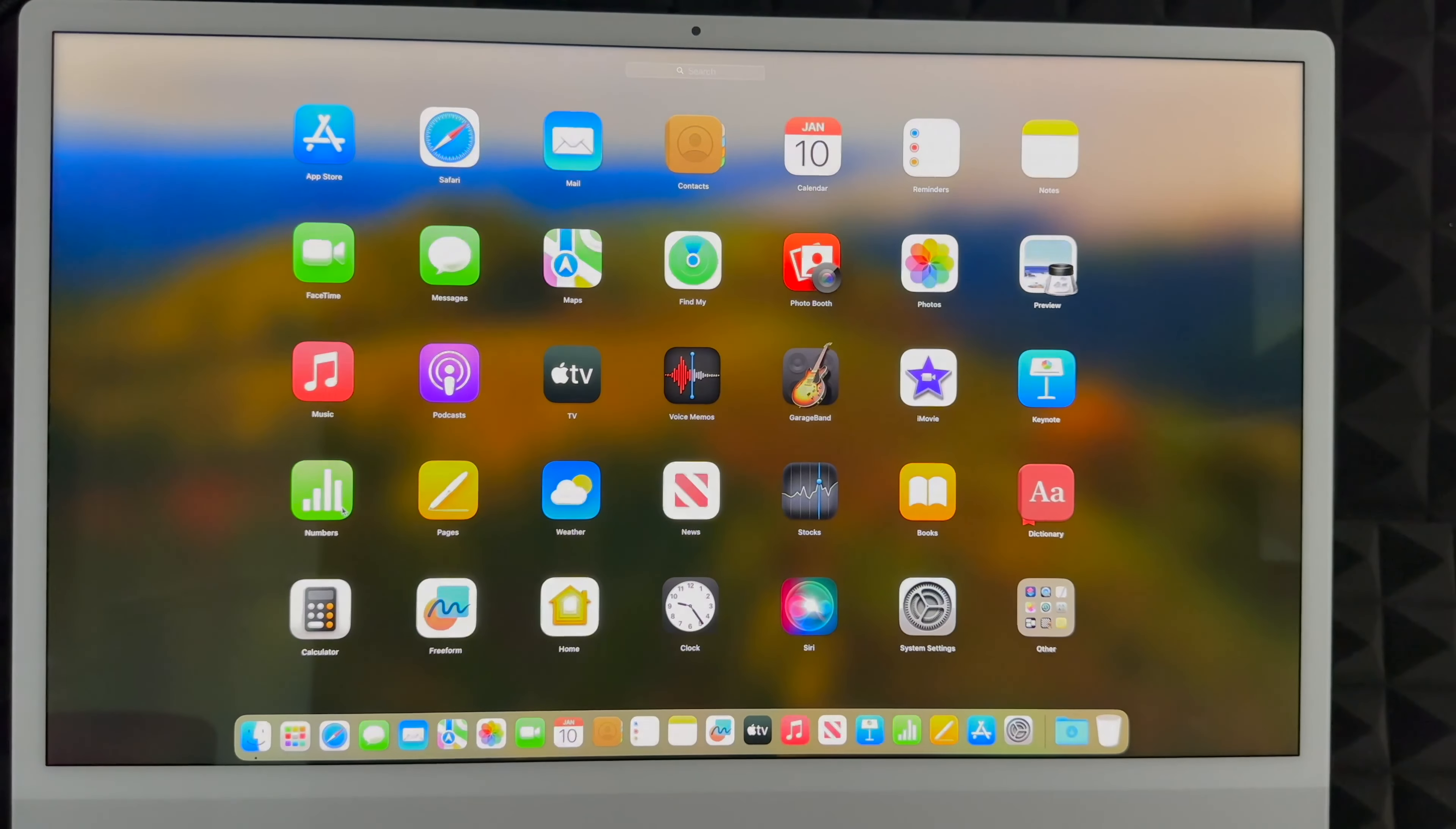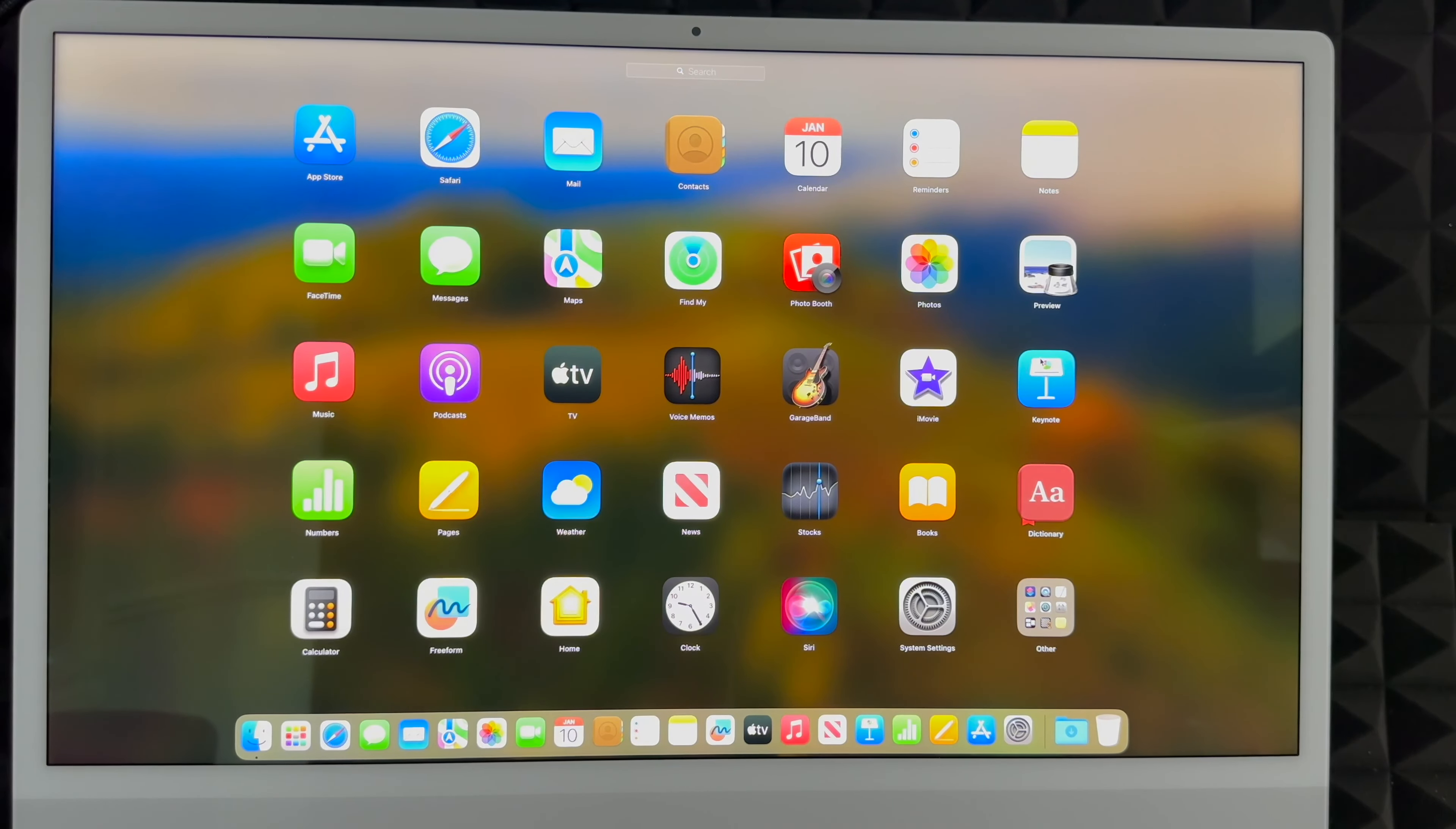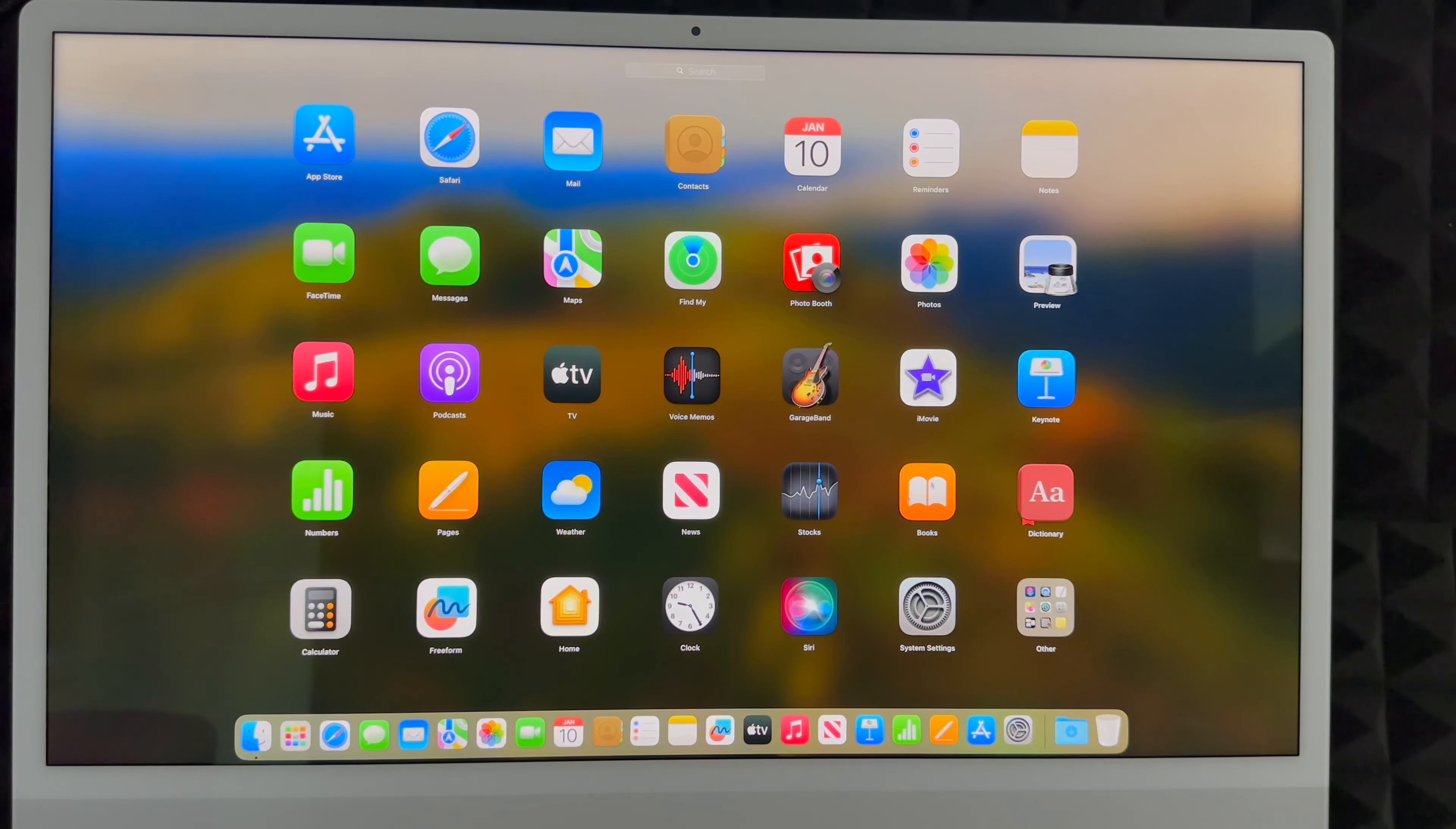You do get Pages, which would be like Microsoft Word. You get Numbers, which would be like Excel. And you also get, somewhere in here there's Keynote, which is over here on the far right hand side. That would be like PowerPoint. So those are the main things that you should know.